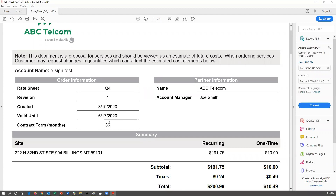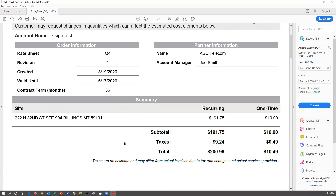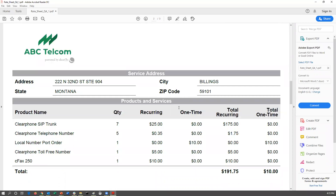It's also going to specify their contract terms and show their site. The first page is going to be a summary; the second page is going to be a breakdown, depending on whether you're set up to show a proposal as a full view or a summary view. If it is a full view, it will list out the product name, the quantity, and the individual prices. If it is a summary view, it will show the product name and the quantity, but all the individual prices will be hidden.